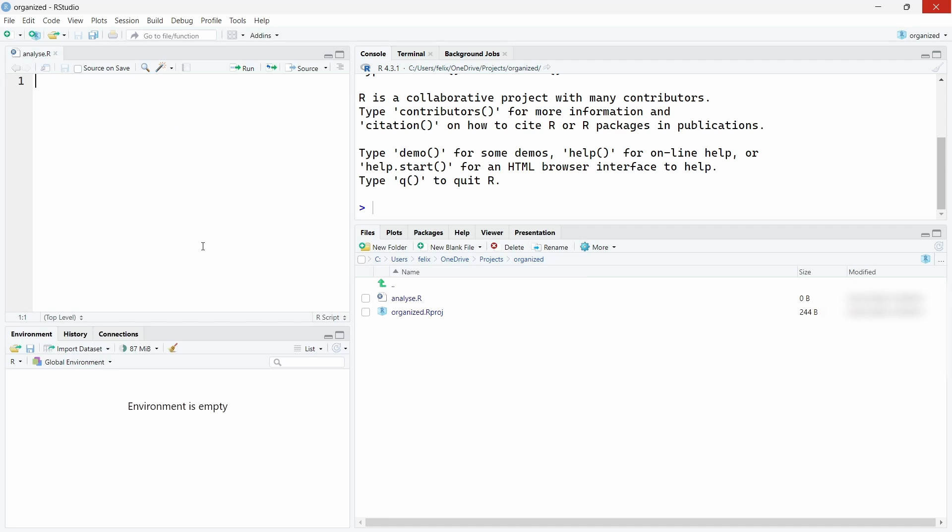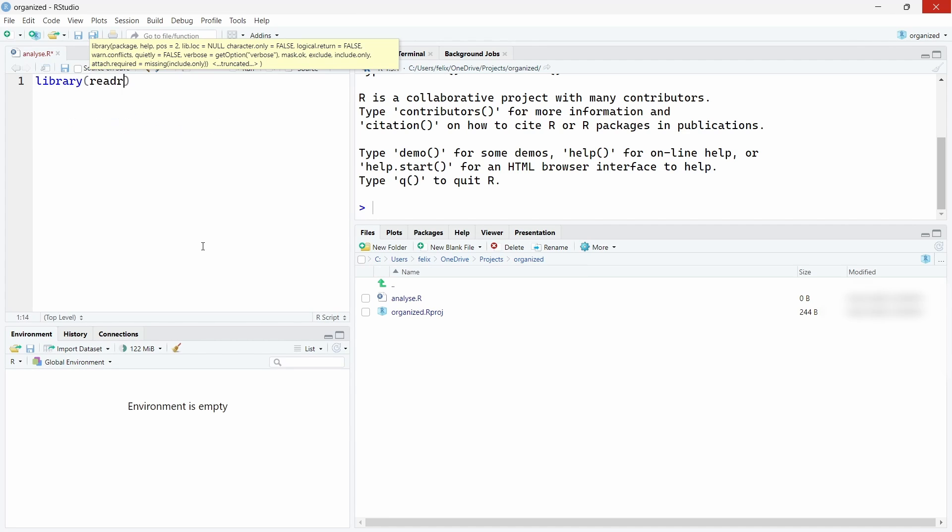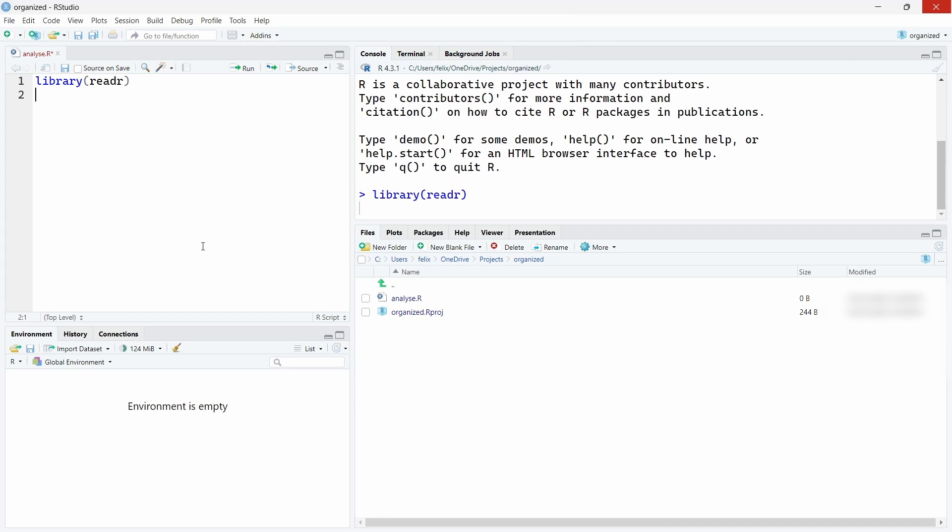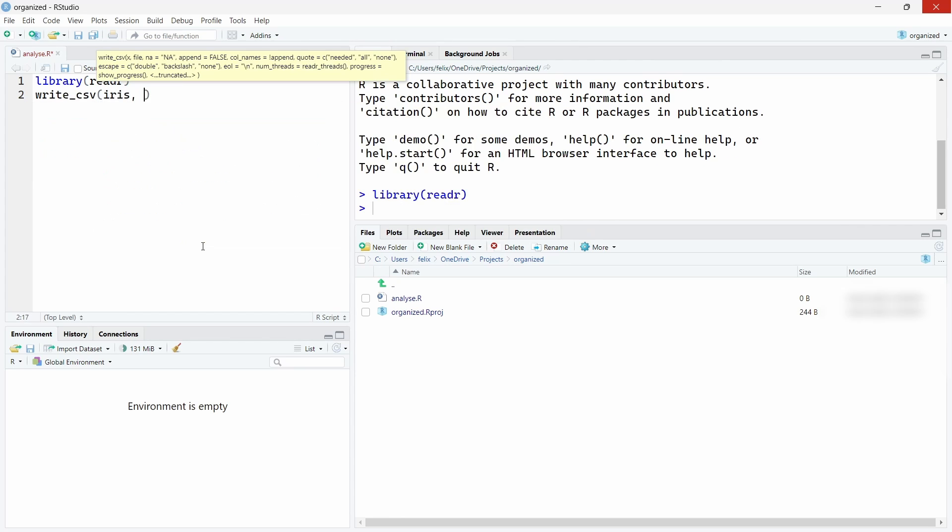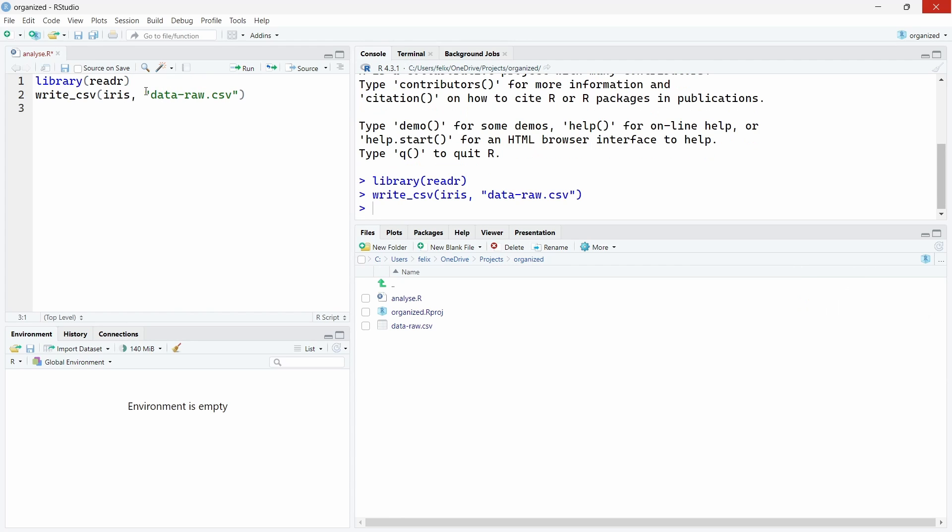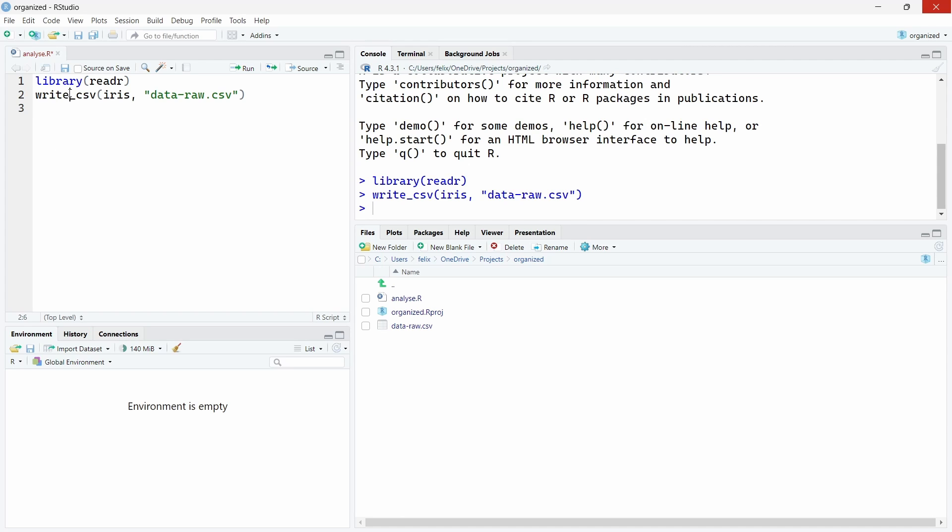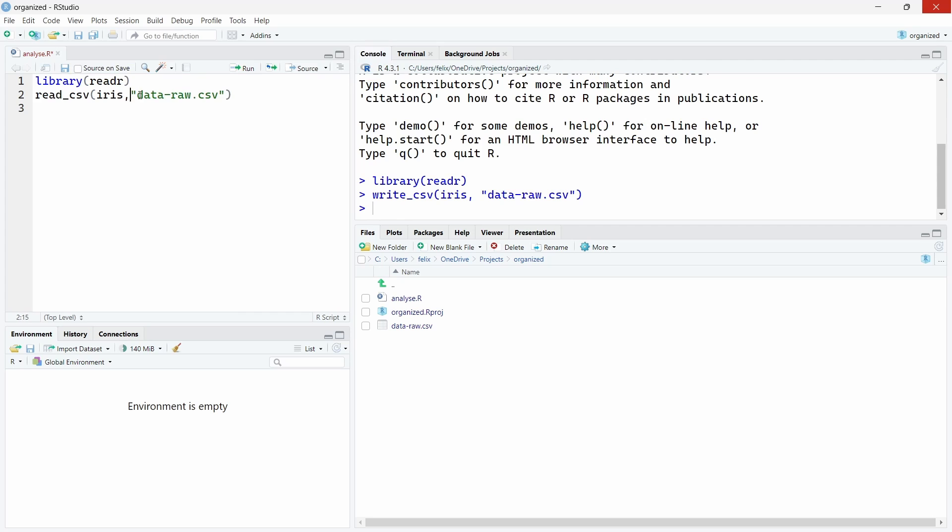Let's create a new R script and call it analysis. Let's say you're working with a specific dataset. Let's use the library readr to write a dataset. Let's create a new csv file from the iris dataset called data-raw.csv. As you can see, I didn't have to specify the full path of the csv because by default the working directory is at this level, so it has been saved over here. Similarly, if you have a dataset that you want to read, you can also just write the path from this working directory.